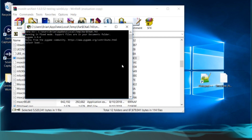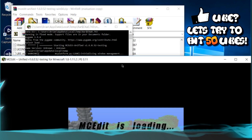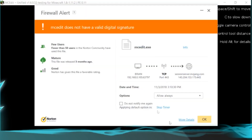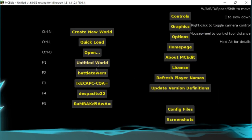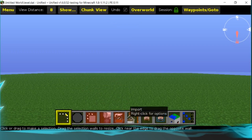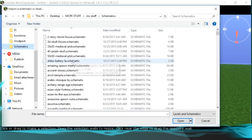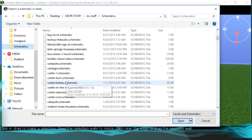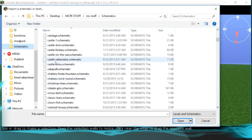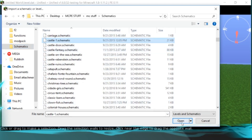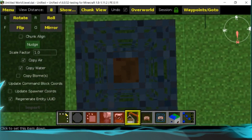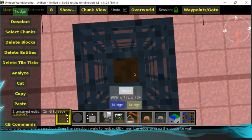Once MCEdit runs and loads up, pick a random structure — I have a bunch I downloaded for map making and some I built myself. Press OK, then go to your worlds. You can make a new world or click any existing world — it doesn't matter since you're not going to save anything. You won't mess anything up as long as you don't save. Once loaded, press Import and go to wherever your schematic file is. Let's pick a castle — this one should be a pretty big one, so it'll be perfect. Look down at your world and press Import.